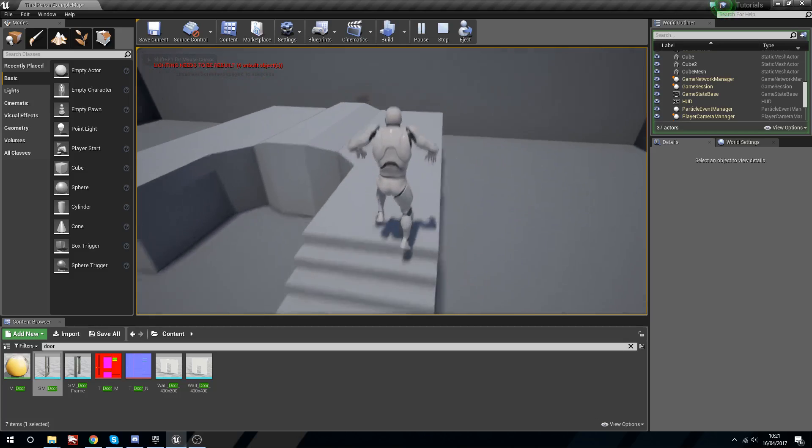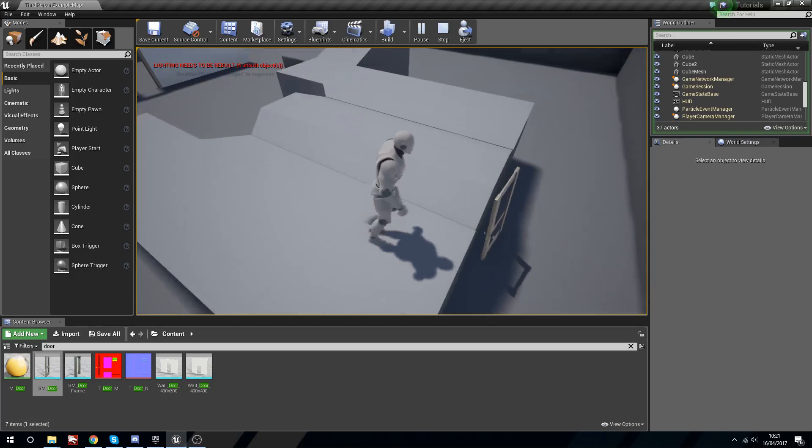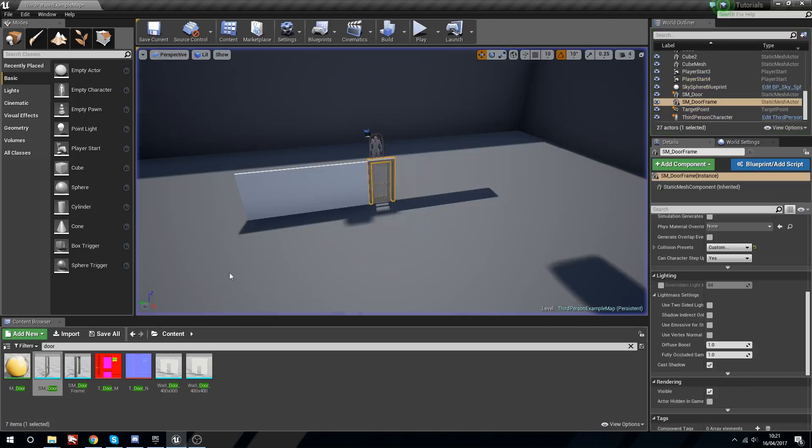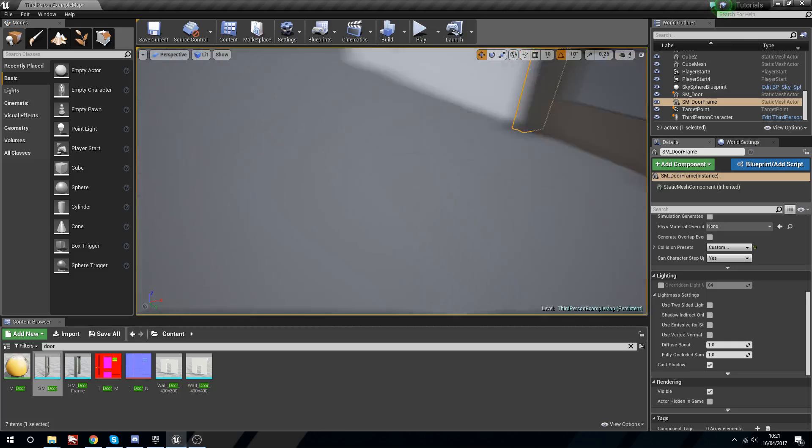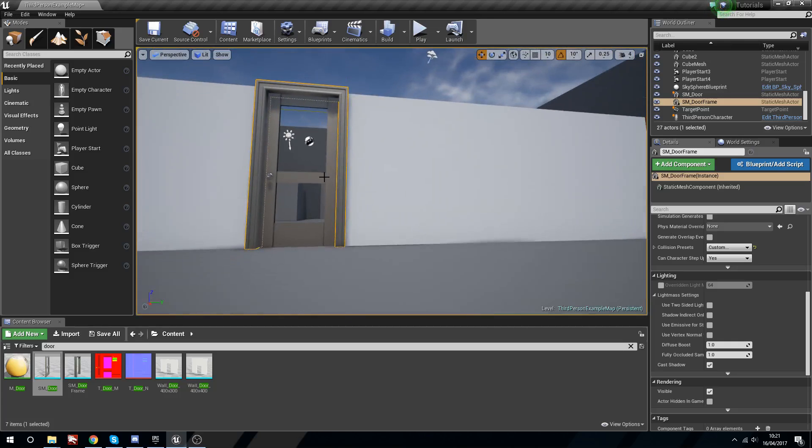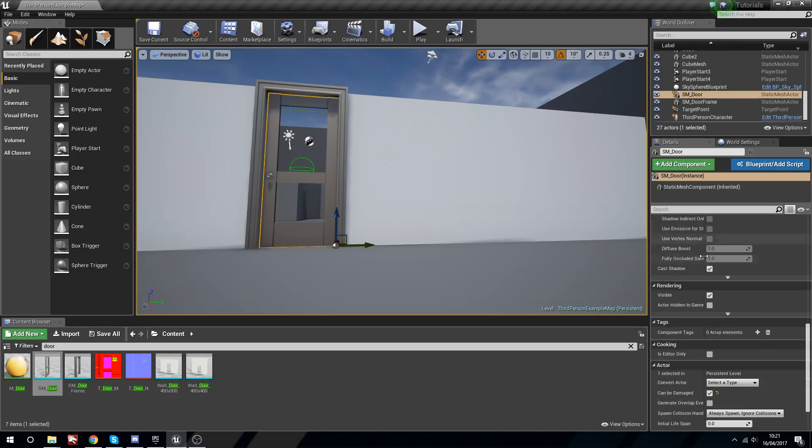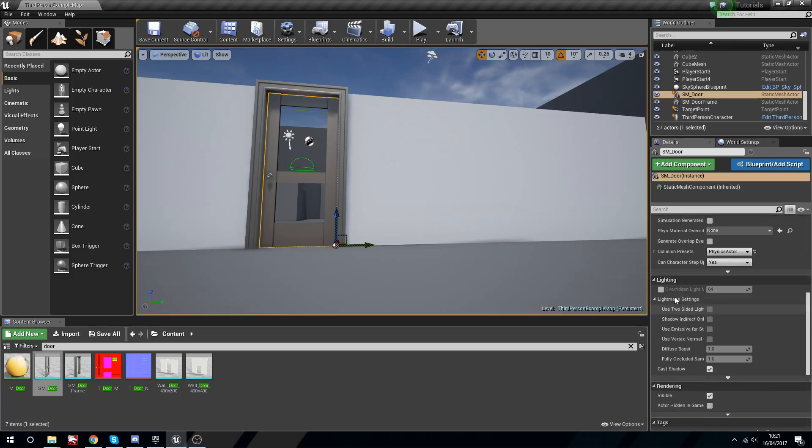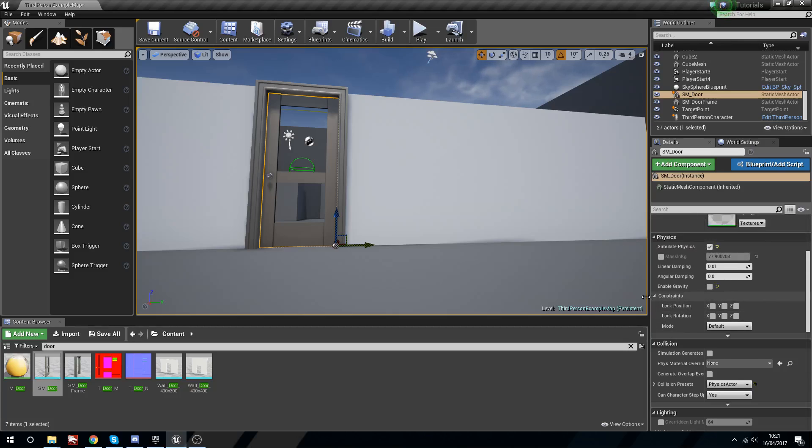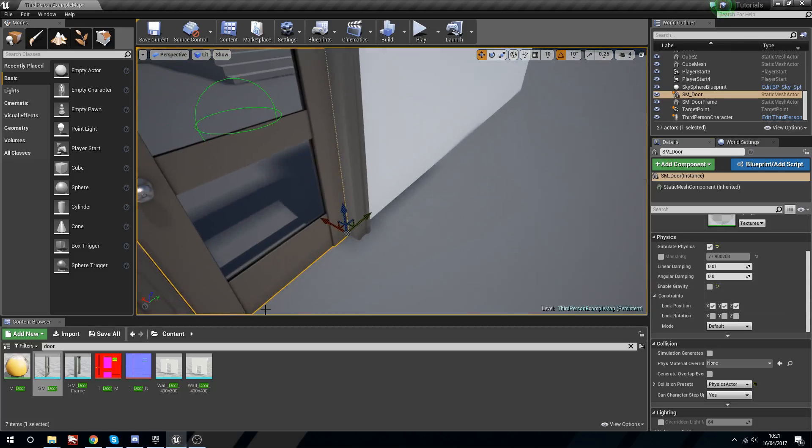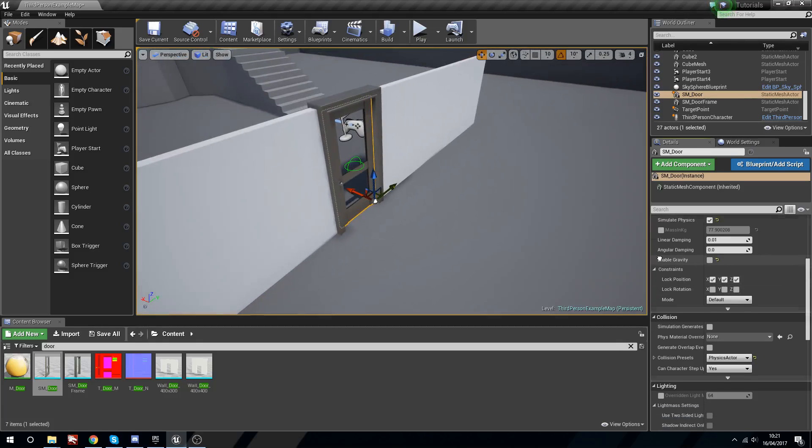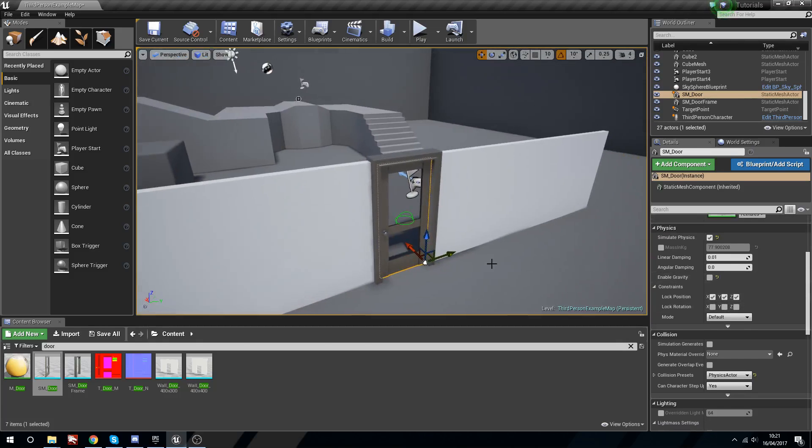What can we do with the door? We can grab the door and under constraints we want to lock its position on X, Y, and Z. The reason is because we don't want this to move, we want this to rotate. So the X, Y, and Z positions are up and down, left and right, and then depth forwards and backwards.